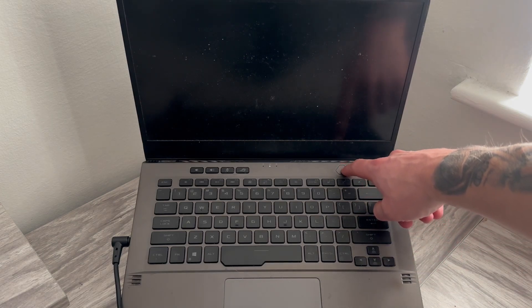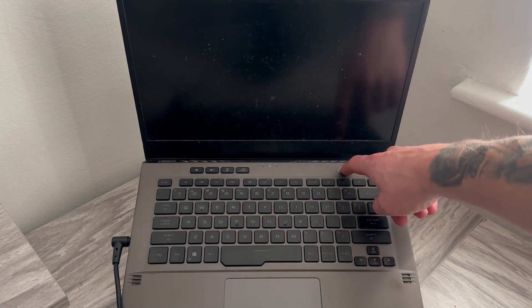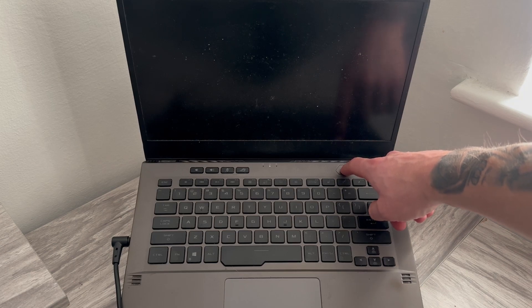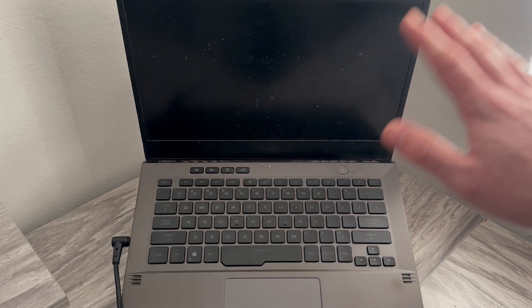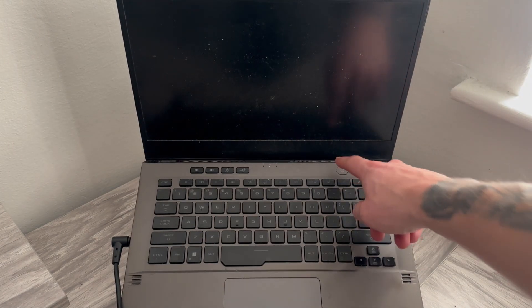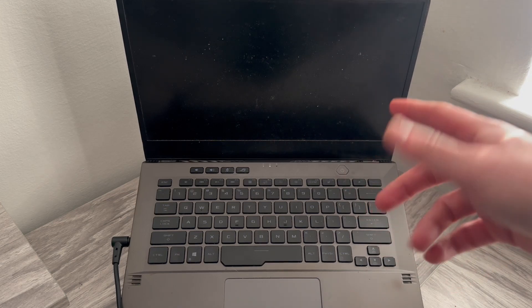I'm just going to keep holding down this power button for 15 seconds and that should completely shut down your laptop. Once it's fully shut down you can then try turning it back on and checking to see if that solved your issue.